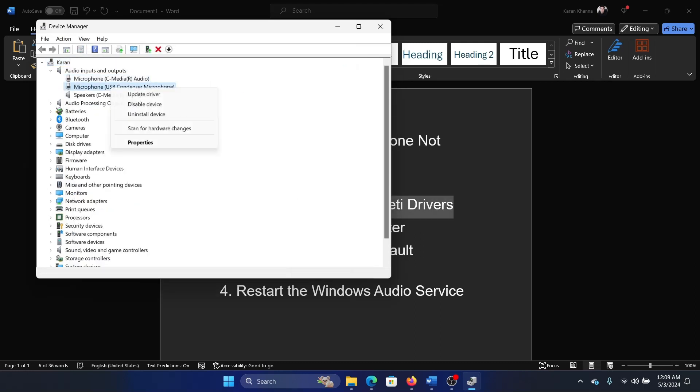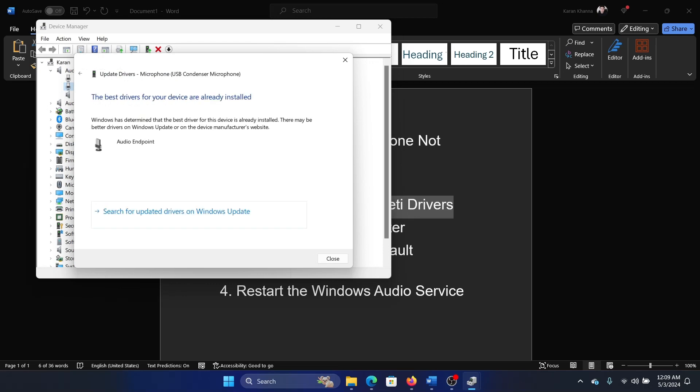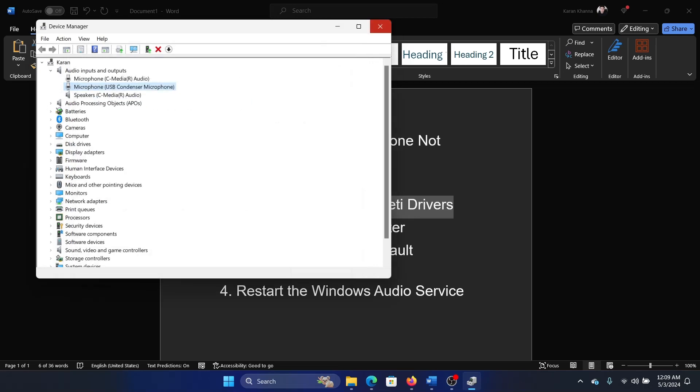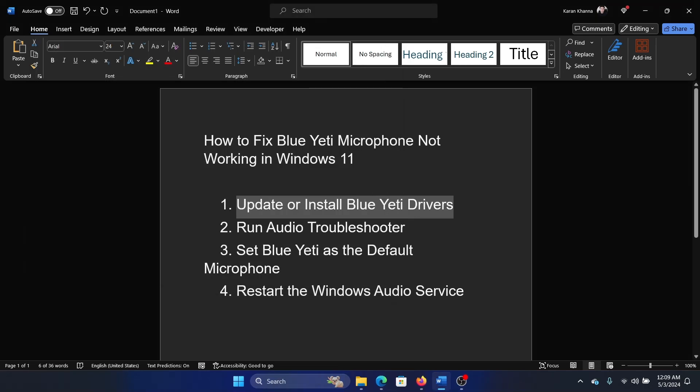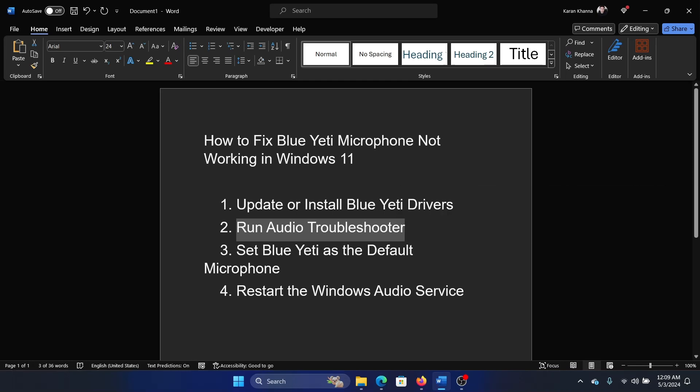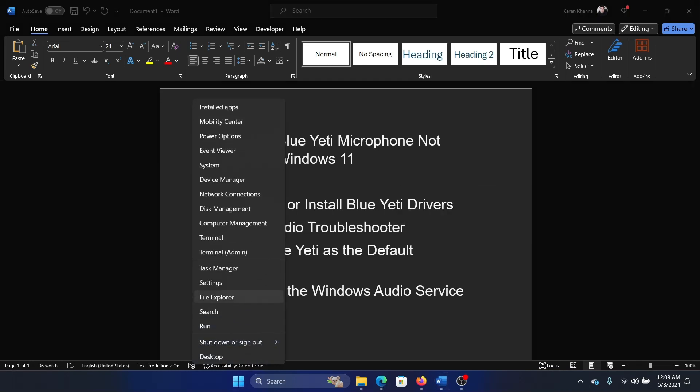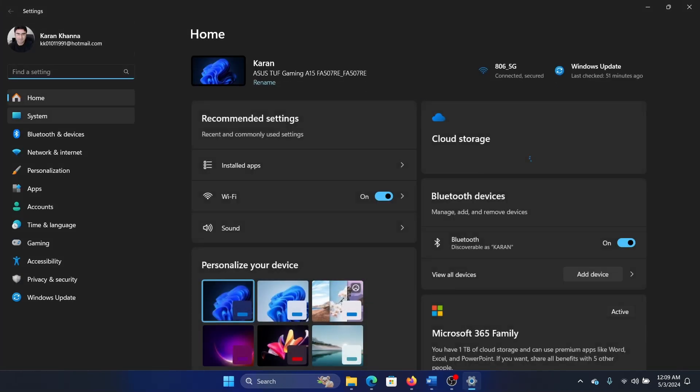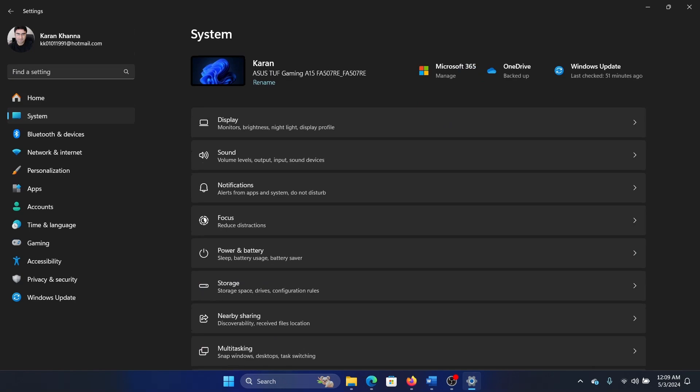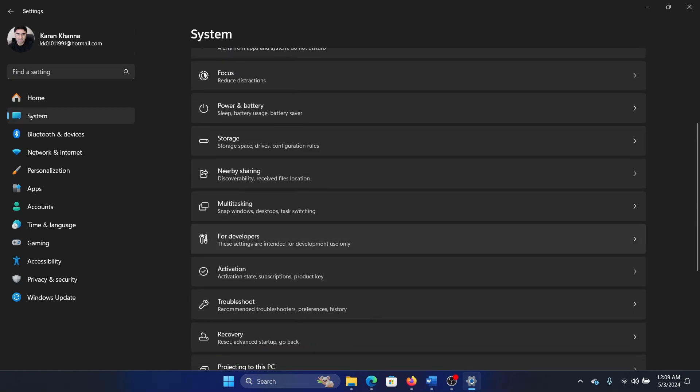Update not just the Blue Yeti microphone but all of them. Once this is done, you can also run the audio troubleshooter. Right-click on the Start button and select Settings from the menu. Go to the System tab on the list on the left-hand side.